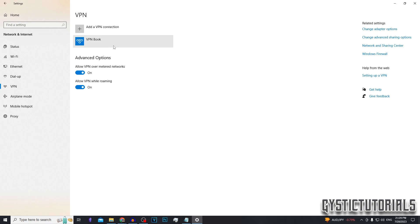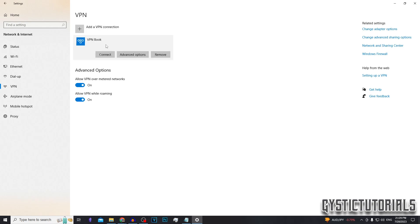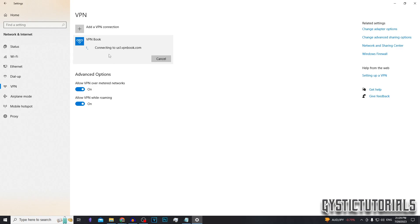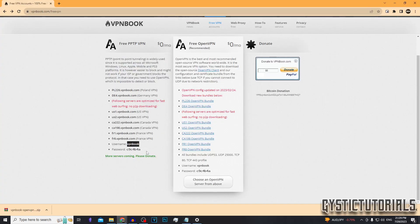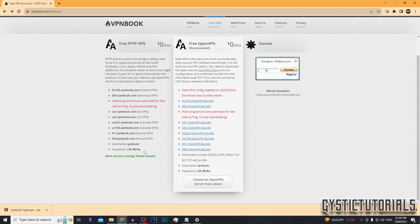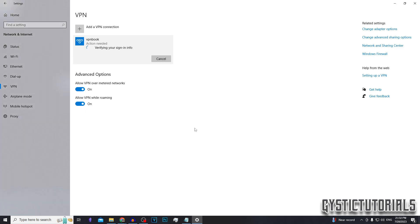And now you should have the VPN book connection ready to go. So you want to click on it and then click connect. And it's going to ask for a username and password. So enter the username, which is VPN book. I'll also leave this in the description below, but it is on the website. So go ahead and enter in the password. You cannot paste it because it gives us an image file. So just type it in and then click enter when you're done.